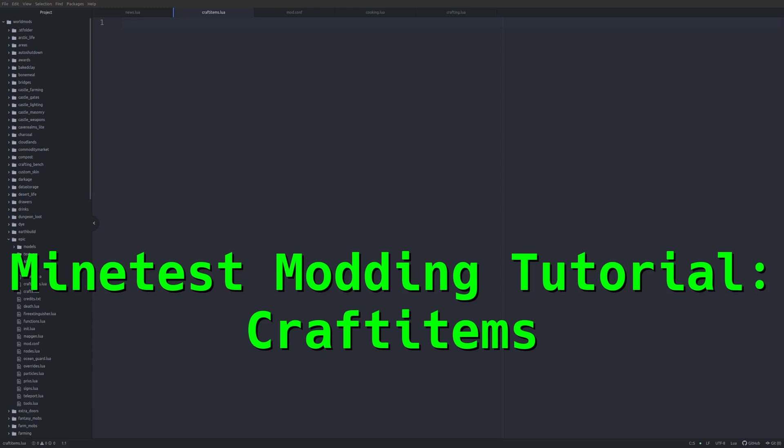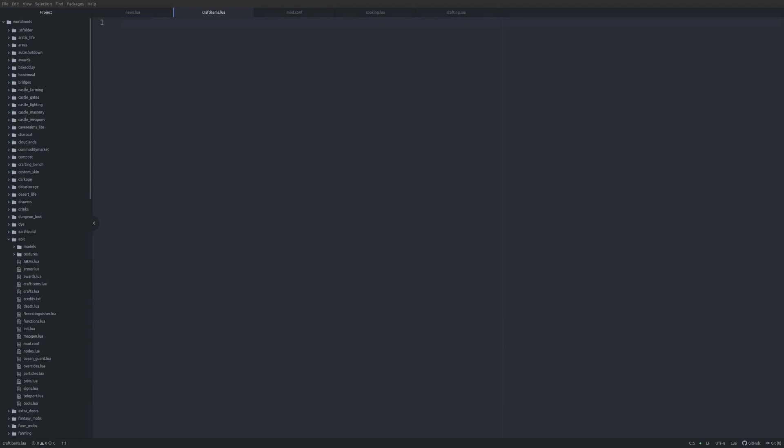Welcome back to a Minetest modding tutorial. Today we are going to be looking at how to create craft items.